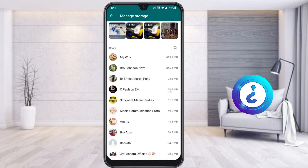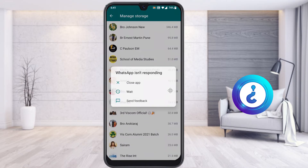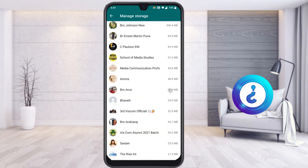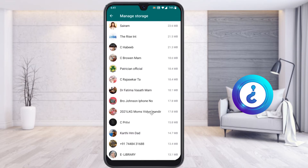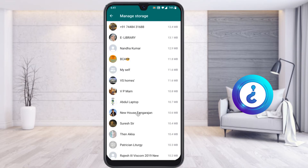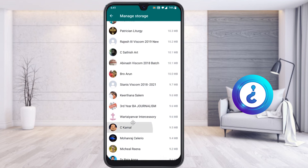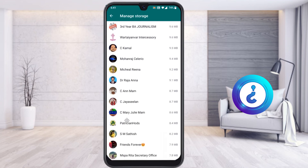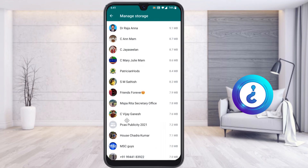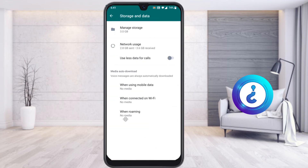You can also see files organized by individual users who have been sending you files. Each user will have their own storage usage listed. For any user whose files you don't need, just select that area and delete those files. It's a great option to clear memory space selectively.